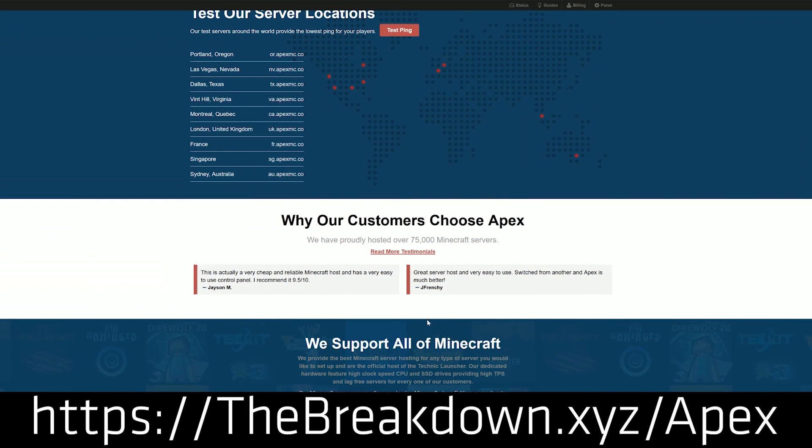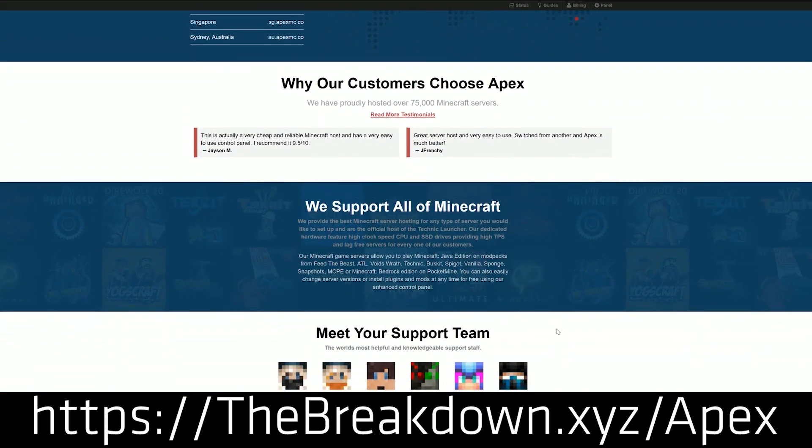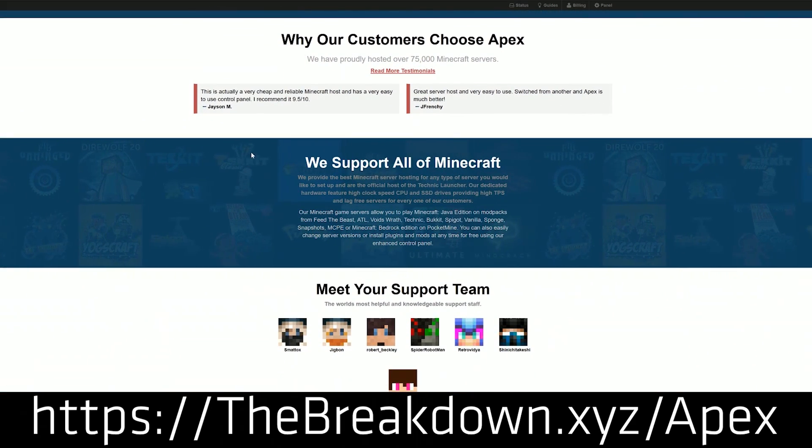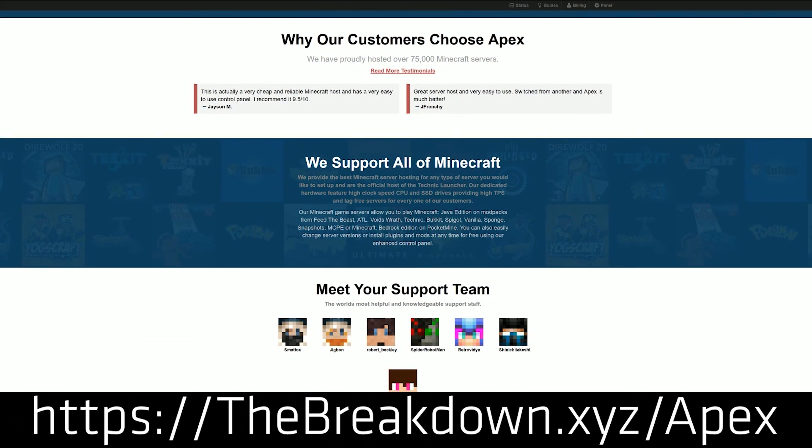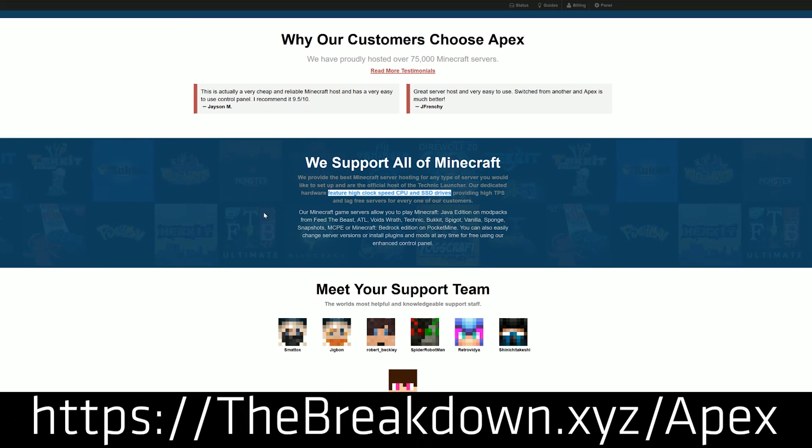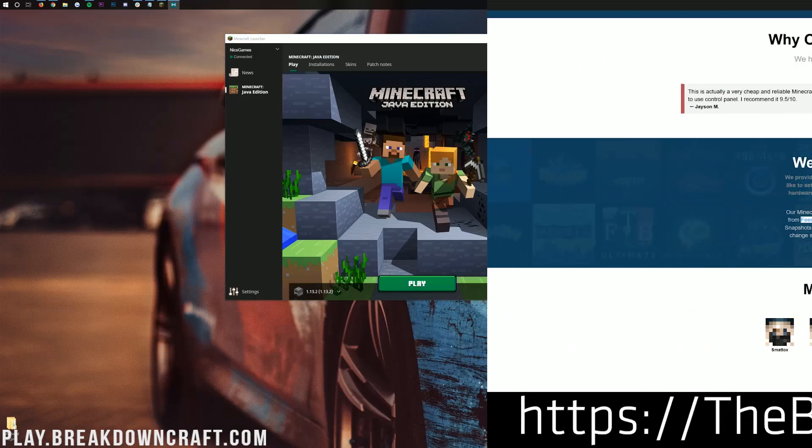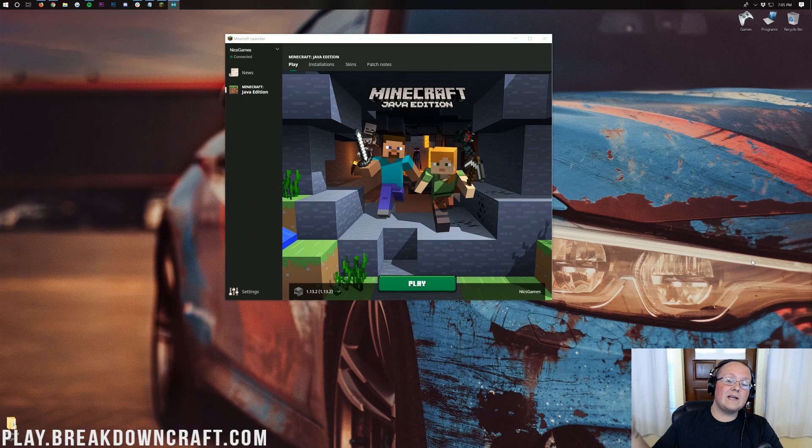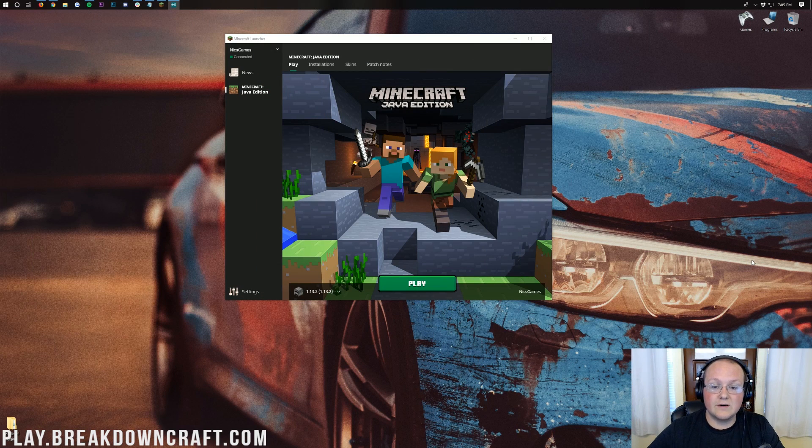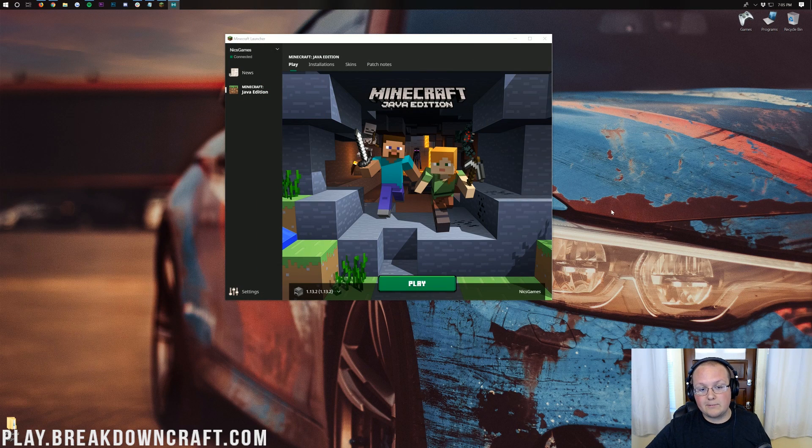Whether you want to play survival Minecraft, Skyblock, they've got factions, all sorts of one click setups and even over 50 mod packs with one click setup up and running and ready to go over on Apex Minecraft hosting. So go check them out again the first link down below the breakdown.xyz slash apex. But let's go ahead and show you how to join a server for free like our server play.breakdowncraft.com.